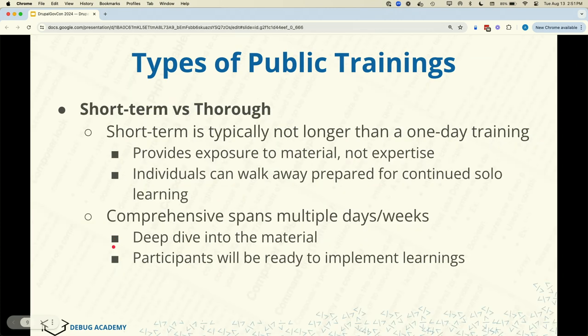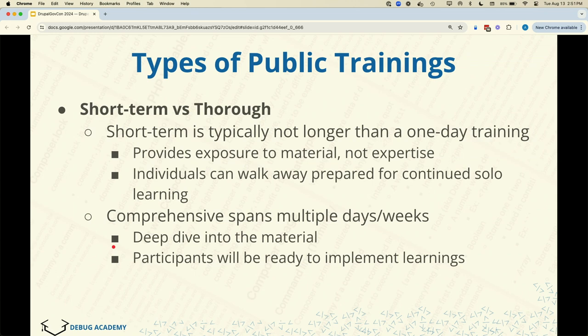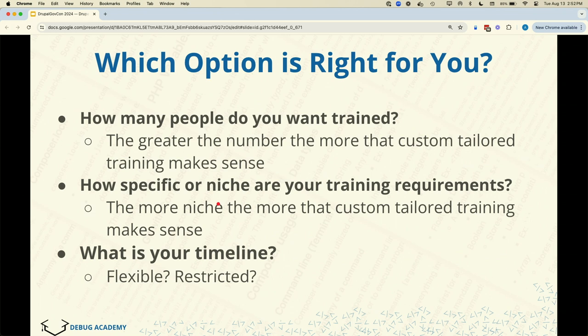We've also got short-term and thorough courses. We have a half-hour class, a three-hour class, half-day, full-day, et cetera. Then we have thorough bootcamp-type courses — at D-Bike Academy we have a part-time three-month course. The thorough ones tend to be more immersive and prepare you to actually contribute to the work once the course is completed. For short-term, we give you exposure to concepts, preparing you to continue your research, though you may not be quite ready to contribute yet.